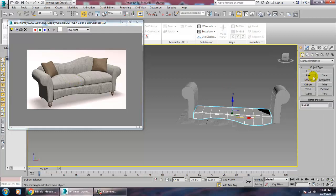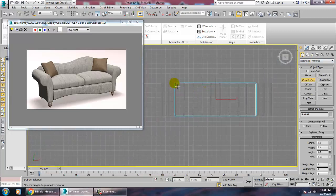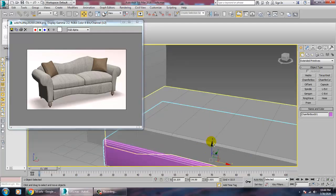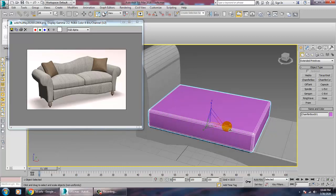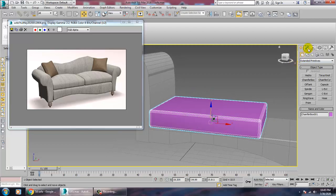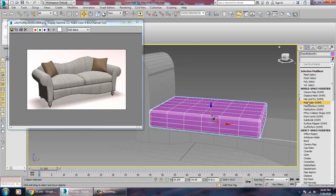Next, go into the Extended Primitives and take a Chamfer Box in the top view. Place it on top of the base, then scale it to fit. Add some loops, and then add an FFD Box modifier to begin shaping the cushion.